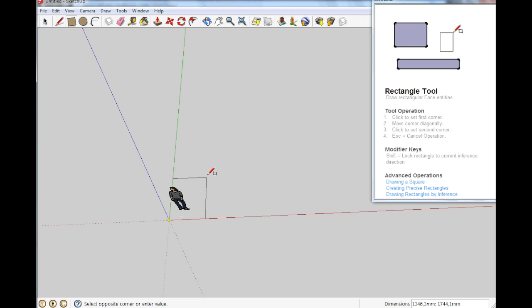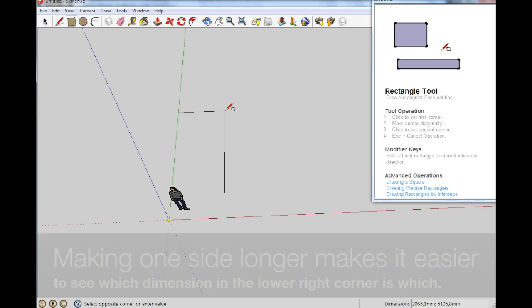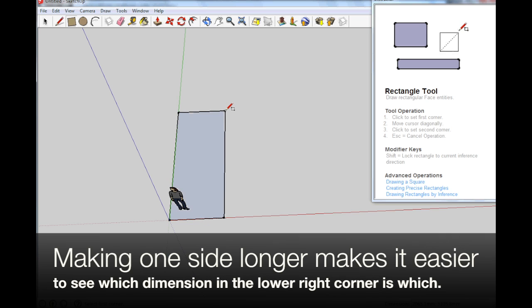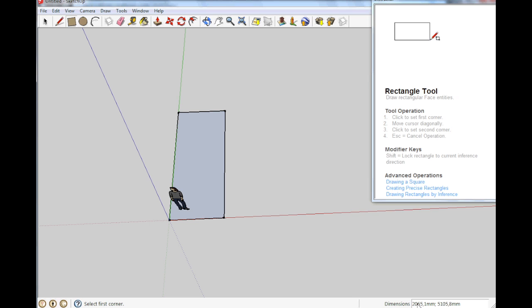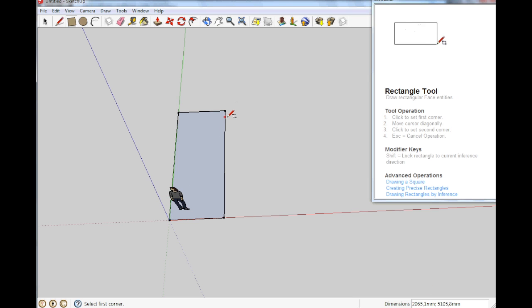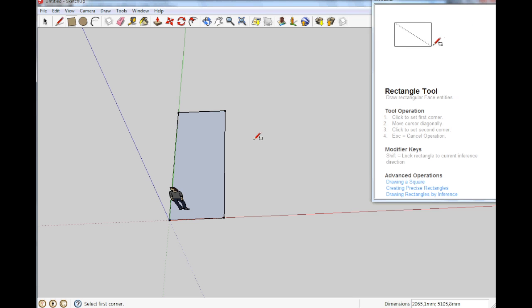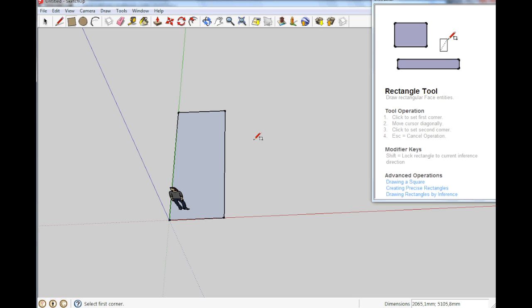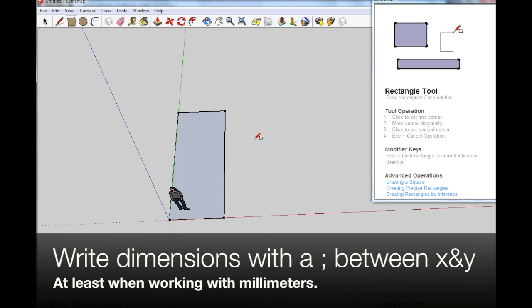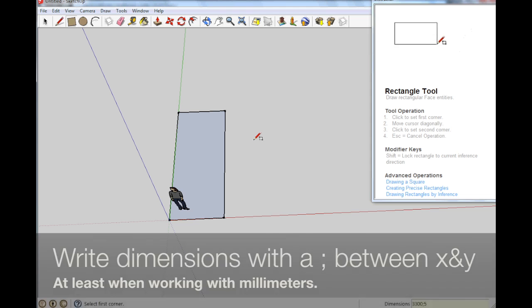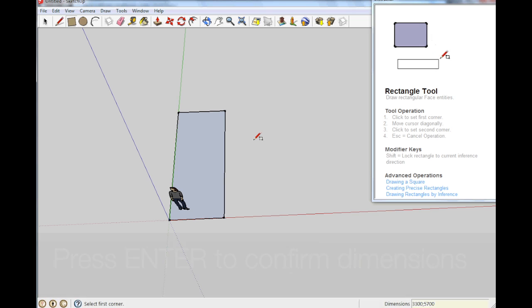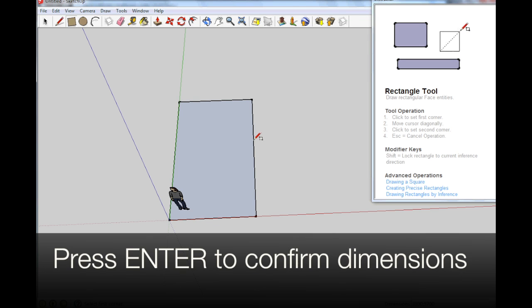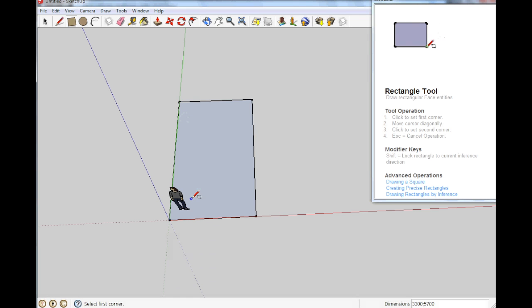So we are going to start with the rectangle which is R on the keyboard. And we just start to draw it. So I am just letting go here. And here you see the dimensions, 2000 by 5000 millimeters. And I am not going to push here, I have just dragged this and let it go. And now I am adding my dimensions for my workshop. The short end is 3300 millimeters, semicolon 5700. So 5.7 meters by 3.3 meters. So I do that and I press enter. There. This is our workspace.